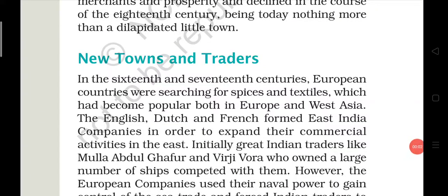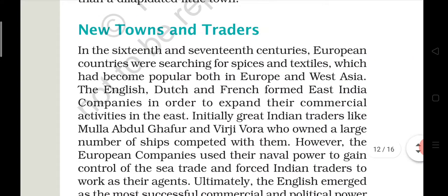Hello everyone. We were reading chapter 6 of history for class 7th and we were coming to our last topic, which is new towns and traders. So let's read.